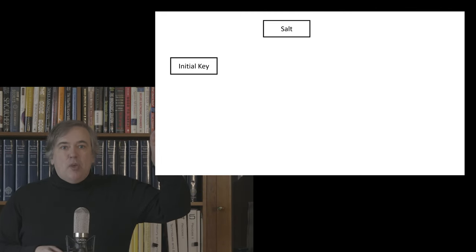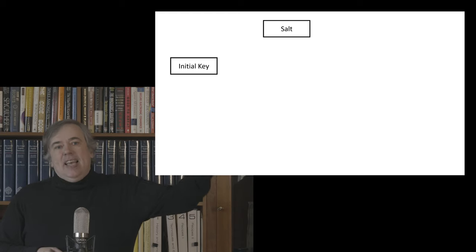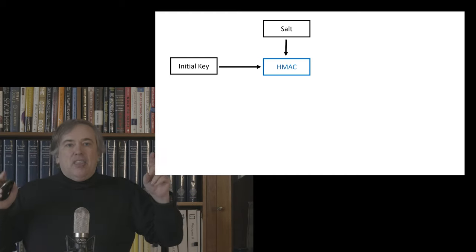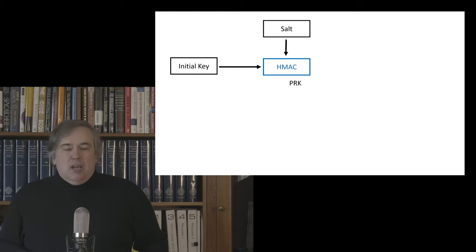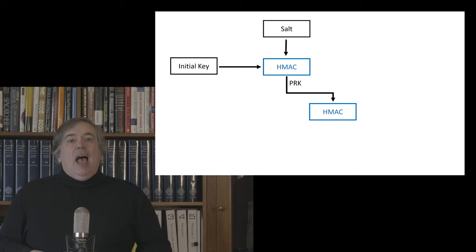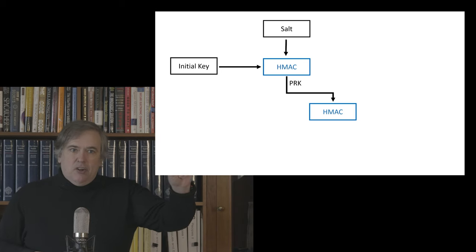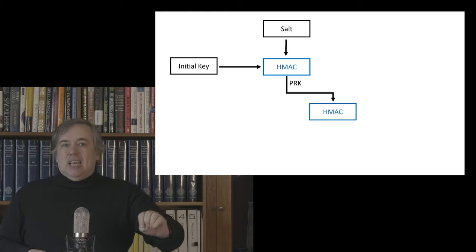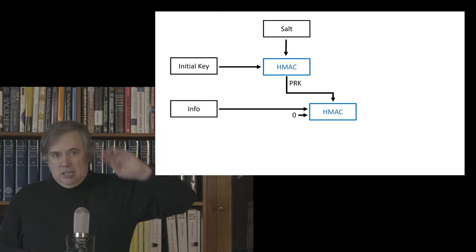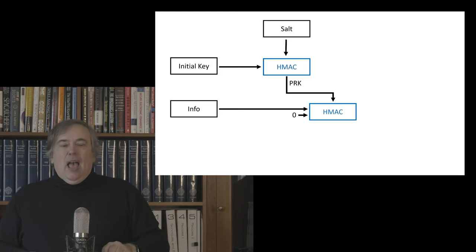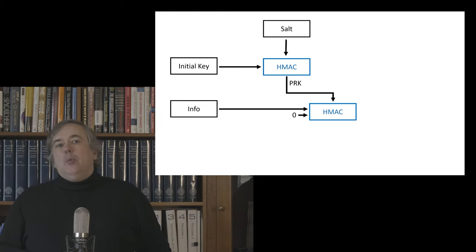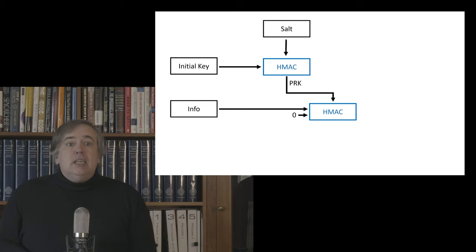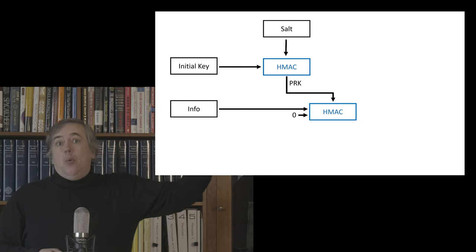So what does it look like? Well, the key derivation function is a two-stage function. First of all, we extract what's called the pseudo-random key. So we start off with our initial key material, we mix in an optional salt value, and the output from this stage is what's called the pseudo-random key. And then we feed the pseudo-random key into the HMAC function a second time, and this time we use the pseudo-random key as the key.